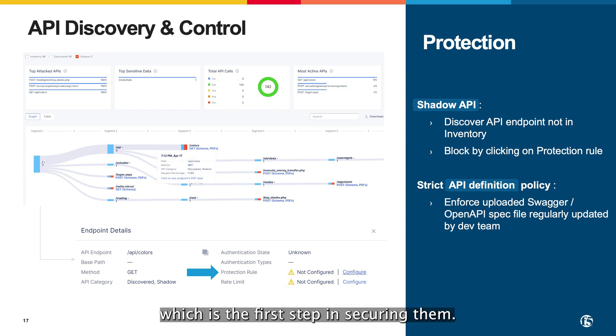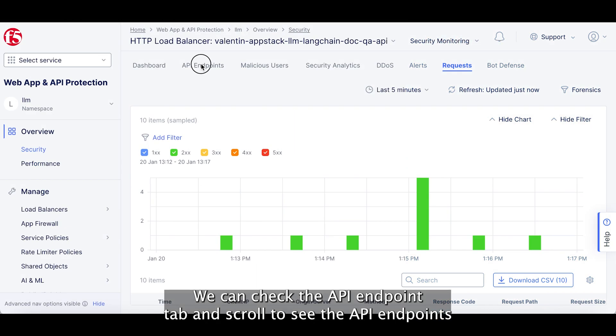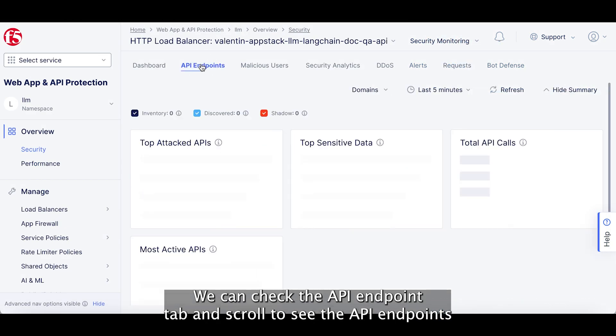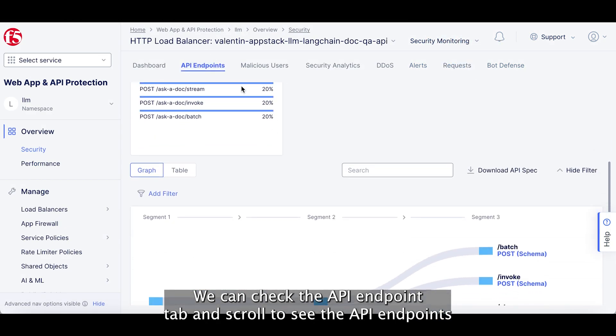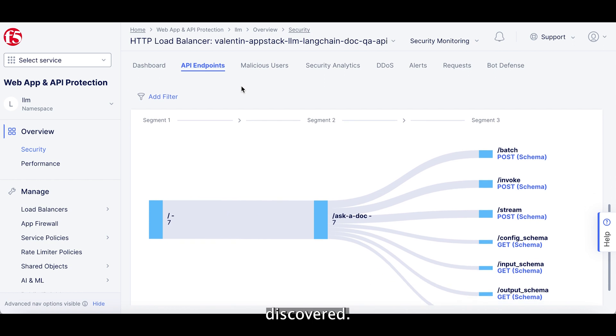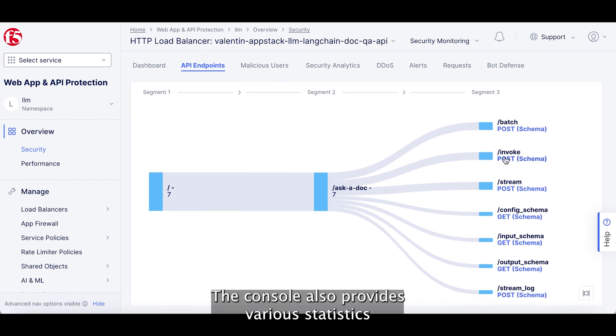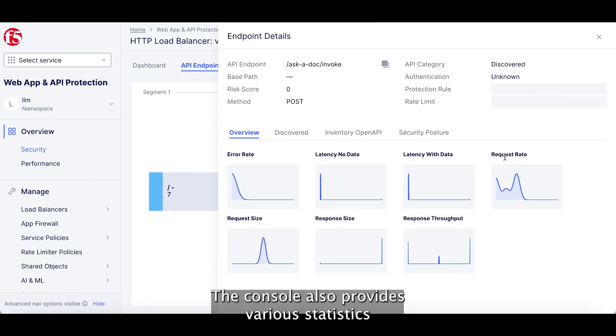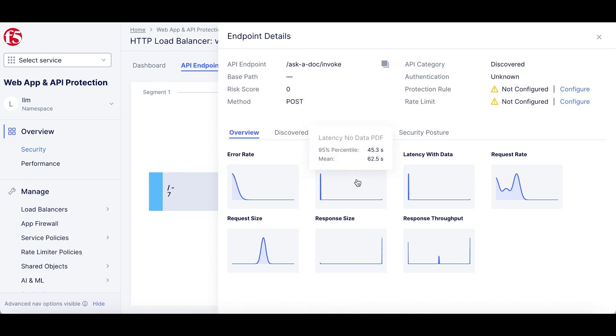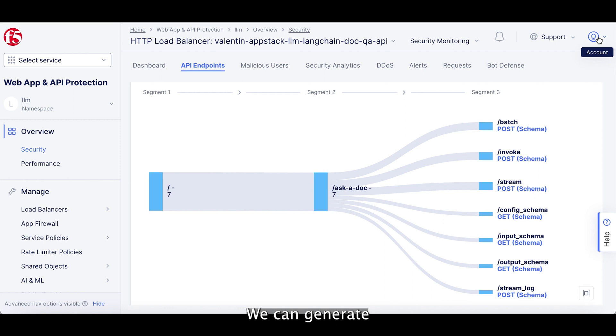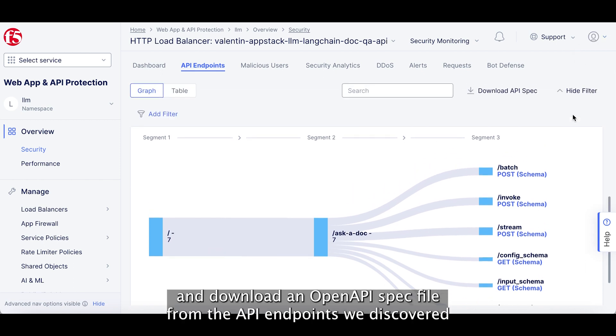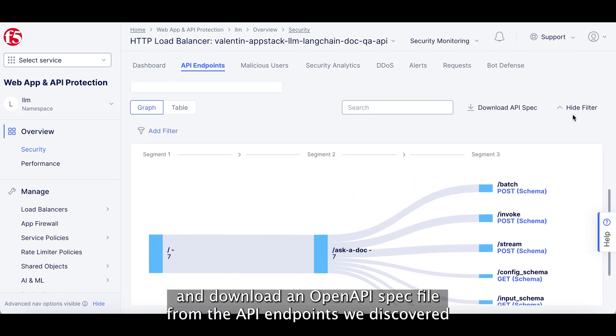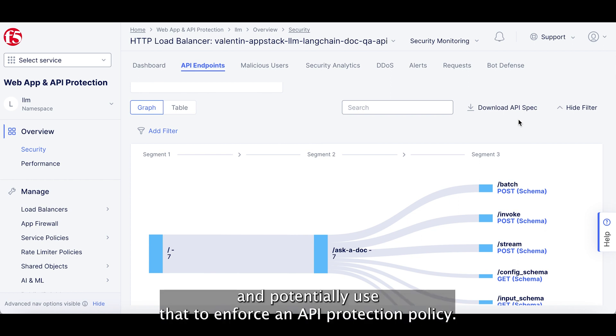which is the first step in securing them. We can check the API endpoints tab and scroll to see the API endpoints discovered. The console also provides various statistics collected on every API endpoint. We can generate and download an OpenAPI spec file from the API endpoints we discovered and potentially use that to enforce an API protection policy.